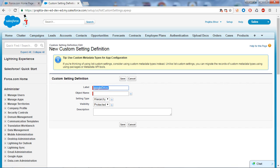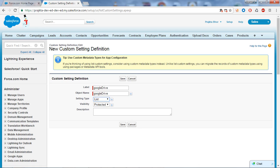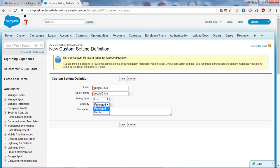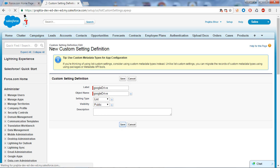The setting table type I will take as List. For visibility, make sure if you make it Protected, then if your custom setting is used in a managed package, the subscribing organization cannot view your custom setting. So make sure your visibility is Public, and let's save. This will create a custom setting for Google Drive.